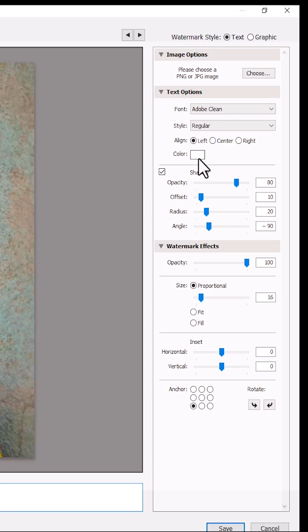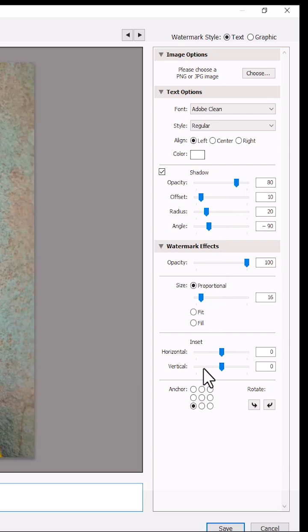You can change the color over here, you can adjust the opacity, and every other thing here, the size, you could increase the size, you could change the anchor point.